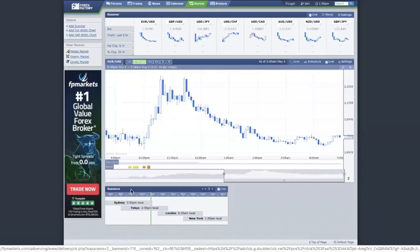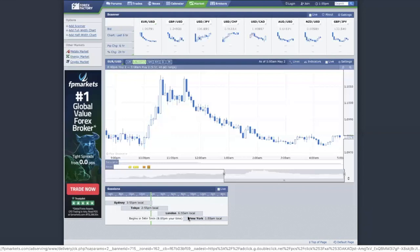You must understand that there are three trading sessions and liquidity is the lowest during the Asia session. It slowly picks up during the London session. And during the crossover between London and New York — which you can see here is between 8 PM to 12 AM — that's where you have the highest liquidity. That means institutions are coming in to trade, and that's also when you want to be looking for your candlestick patterns.